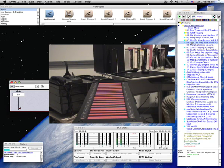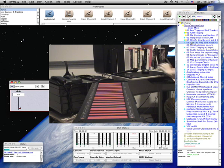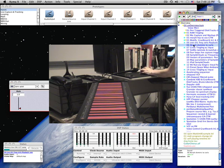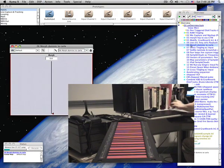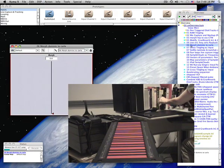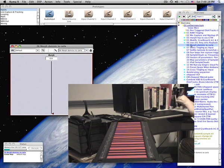You can also morph from one sound source to another. This is my voice morphing to that of my three-year-old nephew.